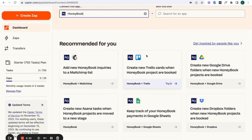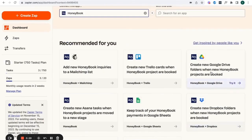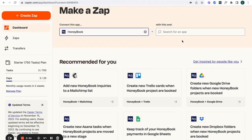Your options could be MailChimp, Trello, Google Drive, or your Slack channel — there are a few in here. It's not a really robust amount, but there are a few you might really want to connect with, like your project management tool or Google Drive. I personally love the Google Drive one because anytime someone is a new project in my HoneyBook, I have a new folder for them and I can just get all their assets in that Google Drive folder.